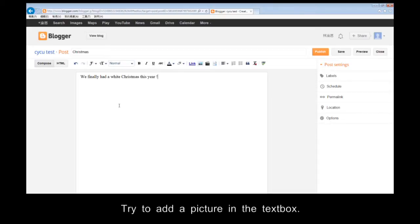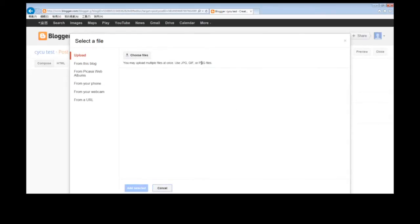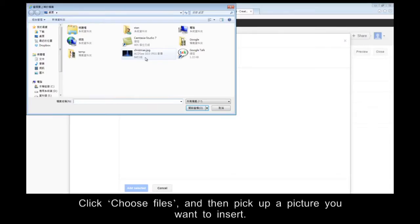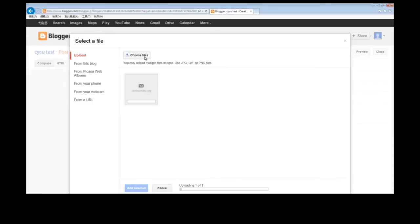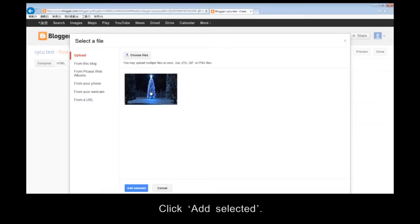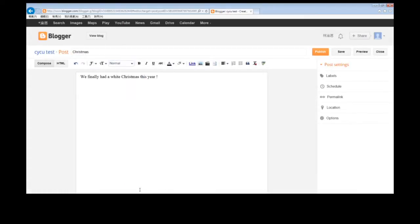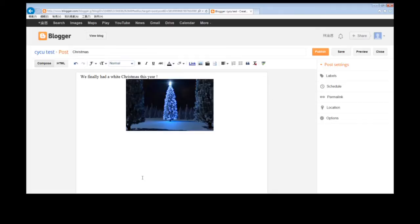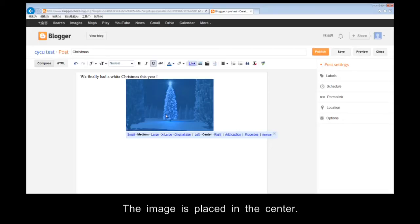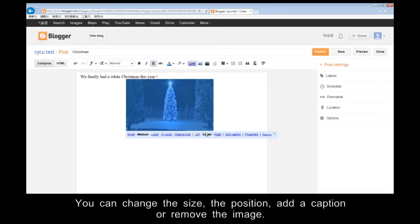Try to add a picture in the text box. Click Choose Files, and then pick up a picture you want to insert. Click Add selected. Click the image. The image is placed in the center. You can change the size, the position, add a caption, or remove the image.